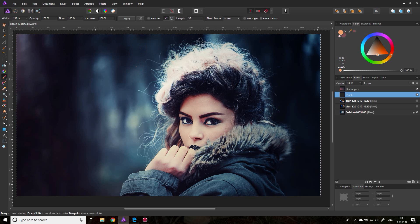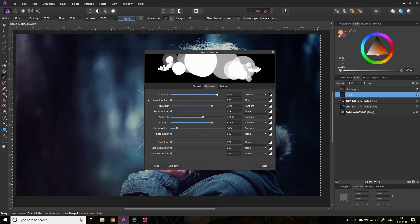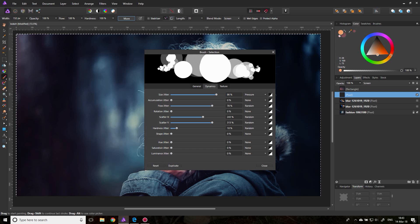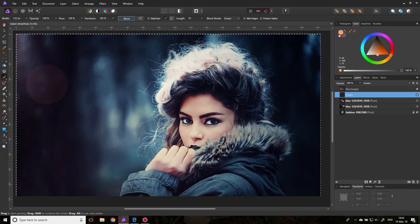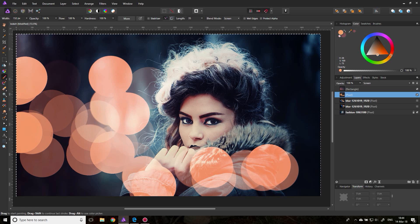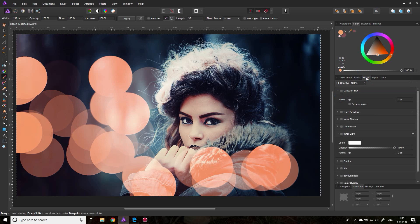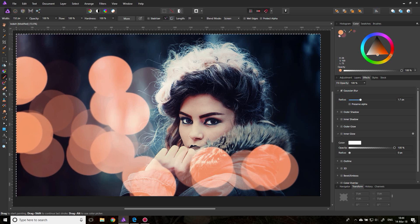Let's delete that again and go back to our settings. Let's set the size jitter stronger, and we can also add an accumulation jitter which controls the transparency of our brush. Let's try this again — it's a bit of trial and error but it doesn't matter. This already looks kind of good. The next thing you want to do is click on your layer, click on Effects, and activate Gaussian Blur — set it to a level where you think okay, this is what we want.